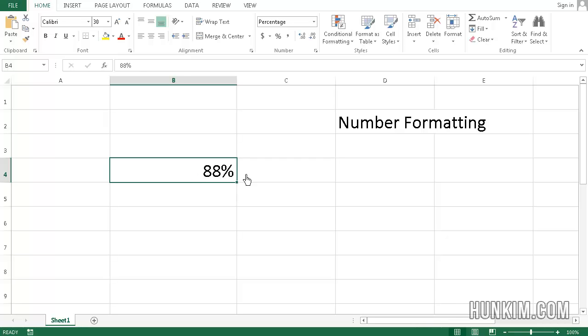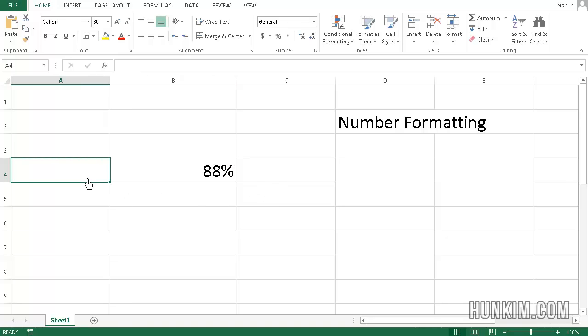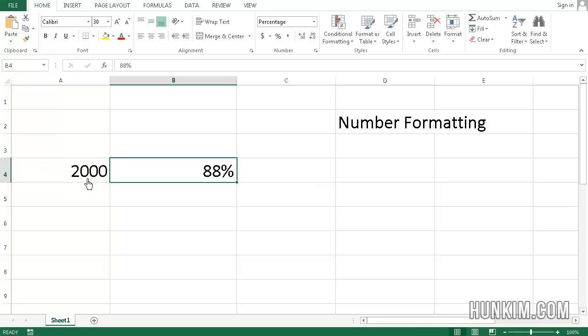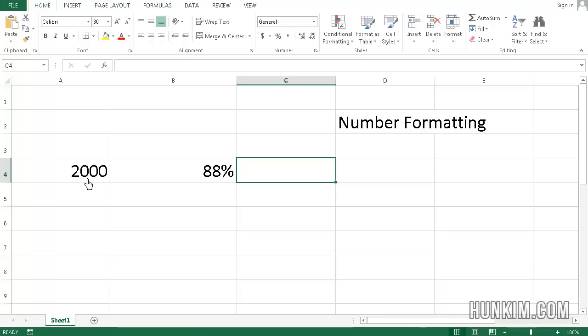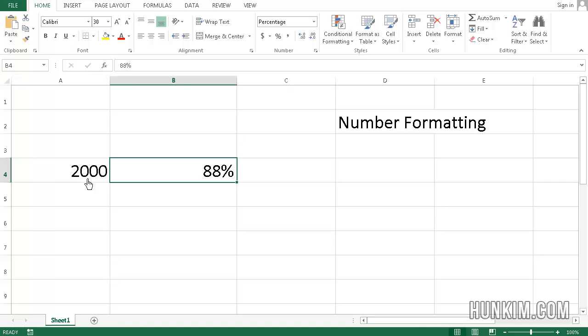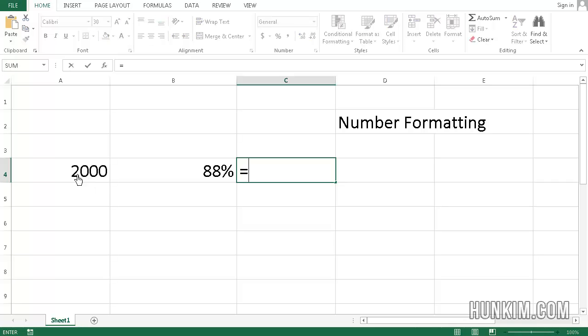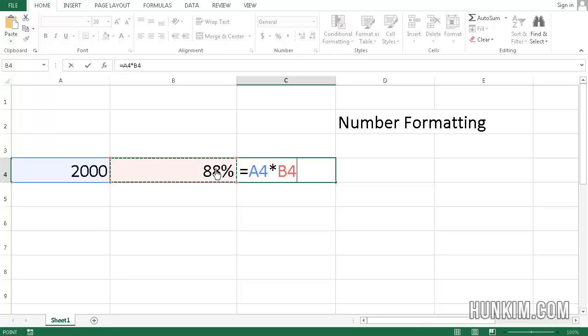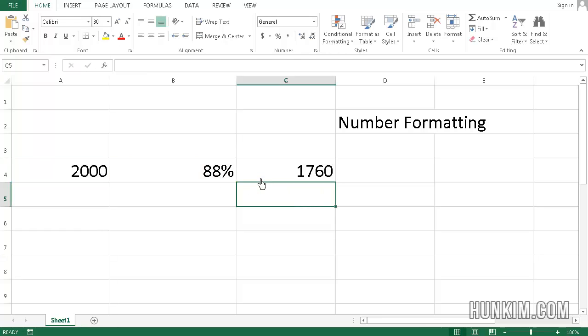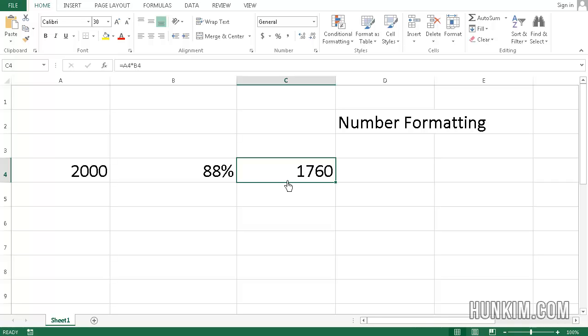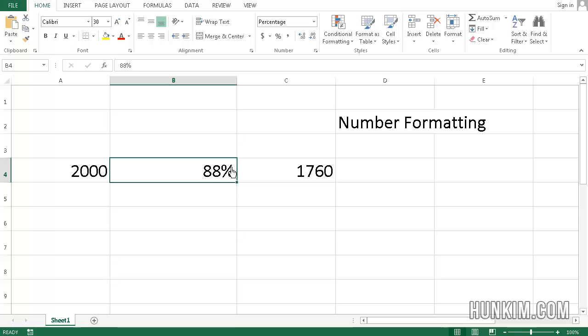So if I say, if I have a number here, maybe the number is 2,000. 2,000, and this is 88%. You can actually find out what 88% of 2,000 is by saying equals this amount here. I'm clicking on A4, multiplied by this percentage, B4. Press enter. You can see that 88% of 2,000 is 1,760. We no longer have to write this as 0.88. So 88%. That's nice to know that we have that.